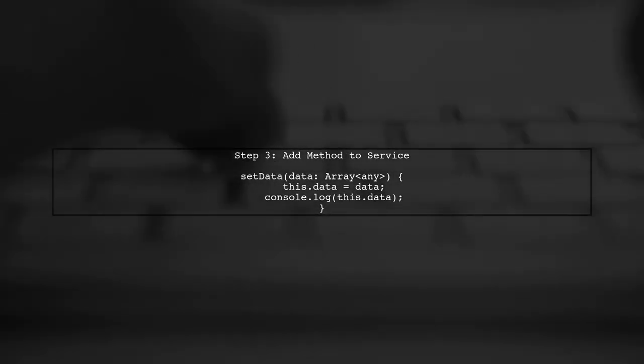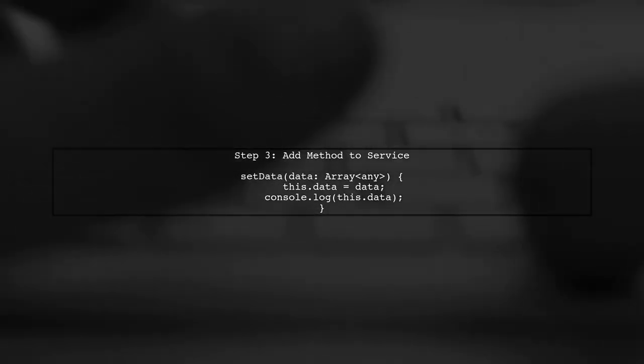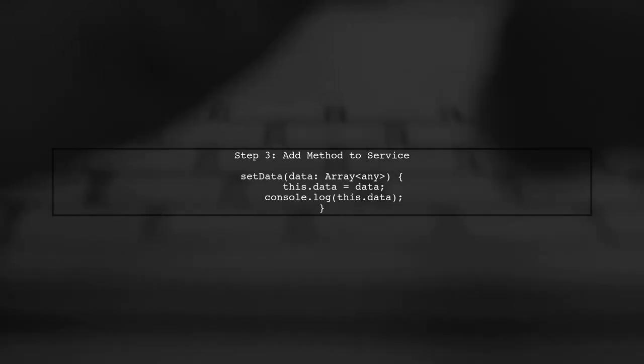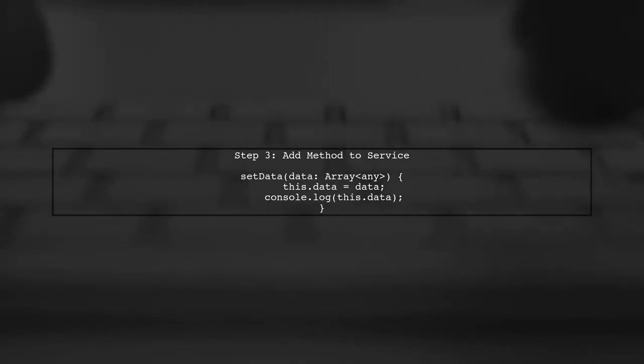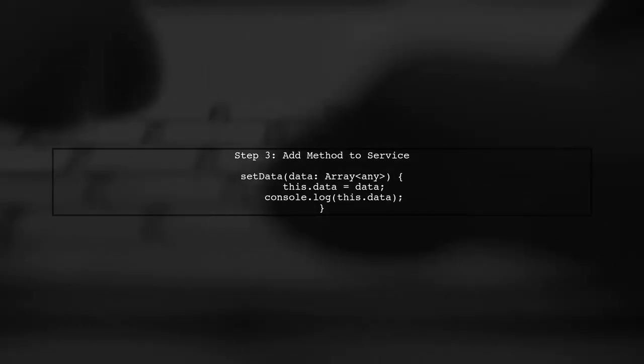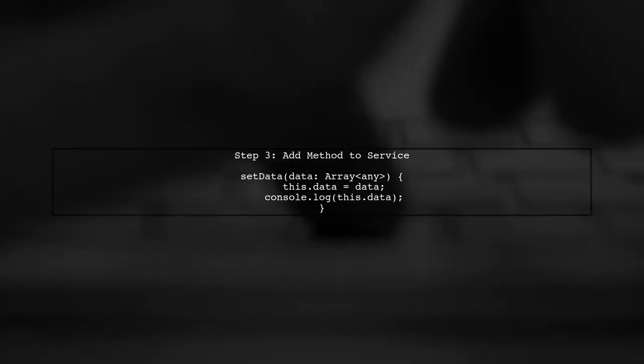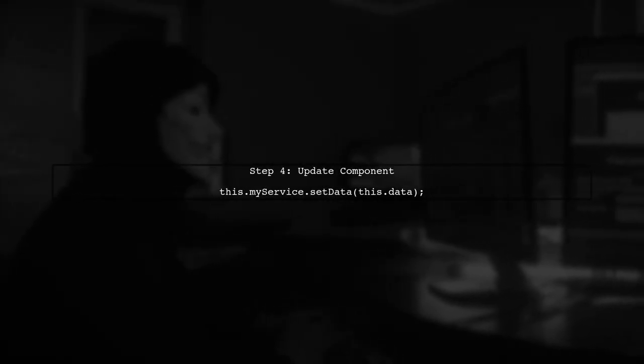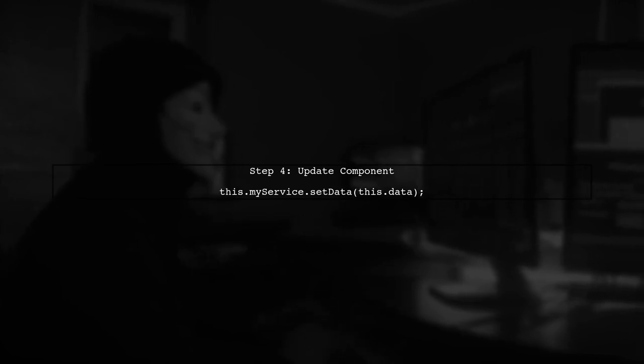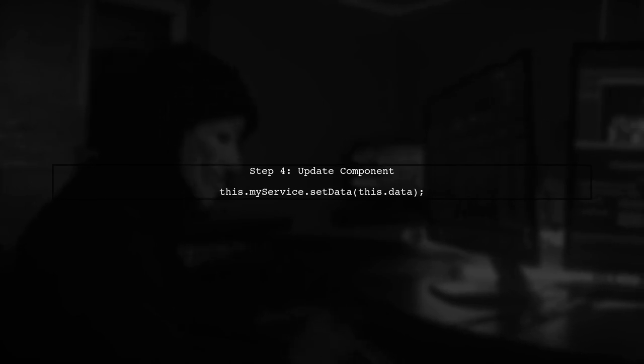Now, we need to create a method in the service that allows us to set the data. This will ensure that we can manage the data more effectively. Next, we will call this new method from our component instead of directly assigning the data. This will ensure that the service's data is set correctly.